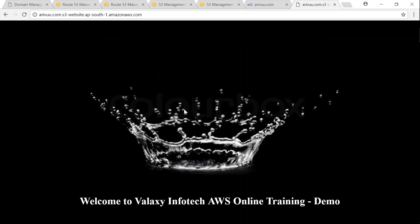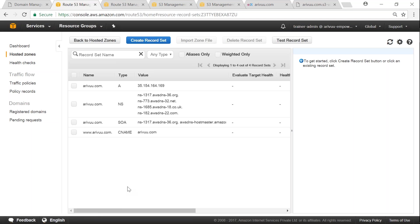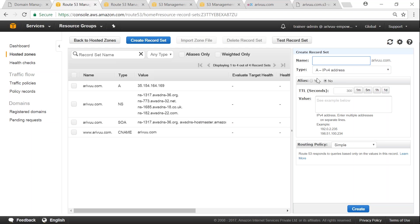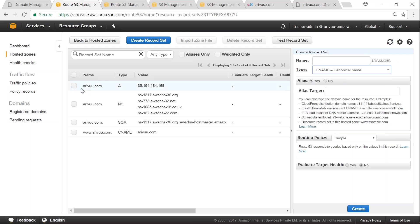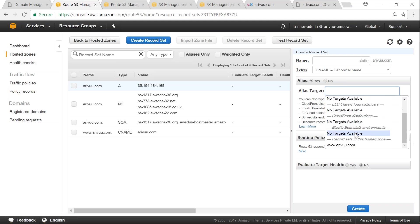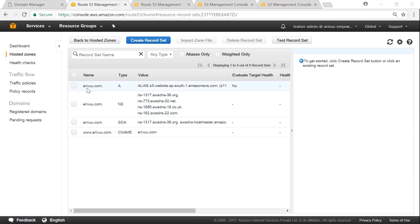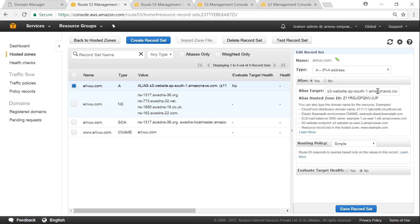The next step is to create alias records in Route 53 for our static websites. We already have a hosted zone, so we create a new record set using an alias pointing to the S3 website endpoint. It takes some time for S3 website endpoints to appear in the alias target dropdown due to caching. Once available, we set the apex record to point to the S3 static website endpoint.